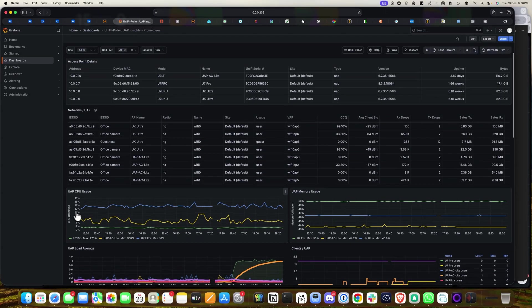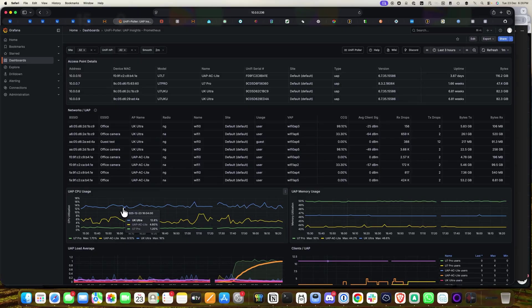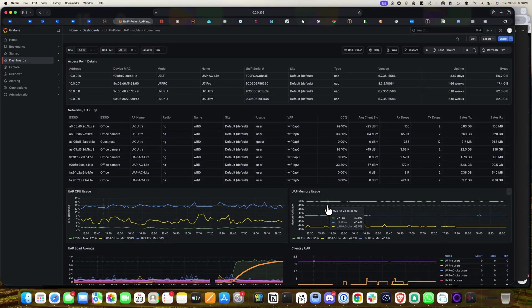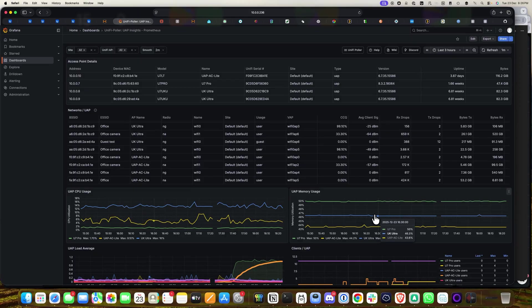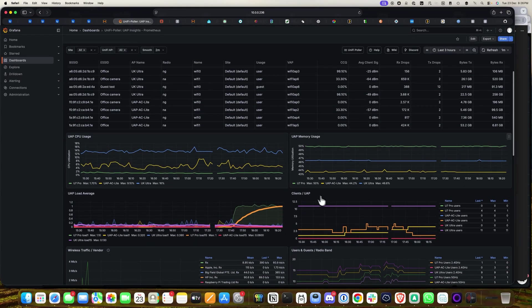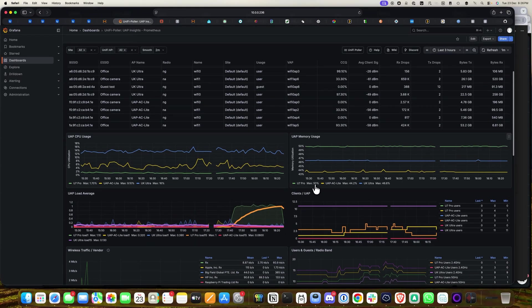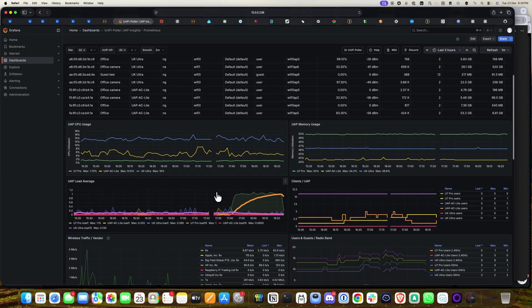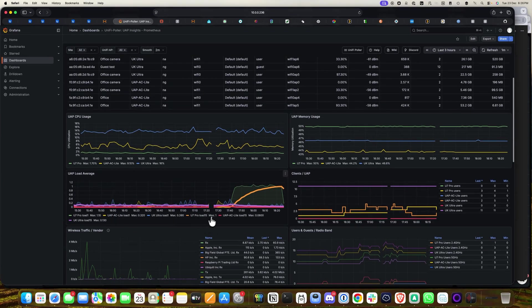Here you can see the UAP CPU usage — you can check the UK Ultra, UAP-AC-Lite, and other APs with their CPU usage graphs. Memory usage per access point is also shown: U7 Pro, UK Ultra, and UAP-AC-Lite. Values shown are around 50%, 44.2%, and 46.6%.